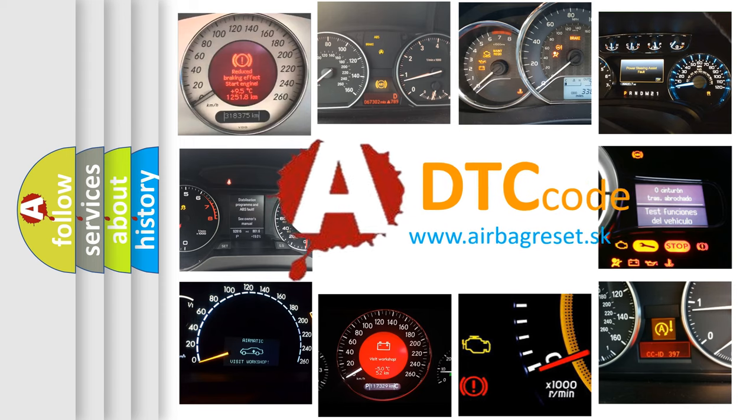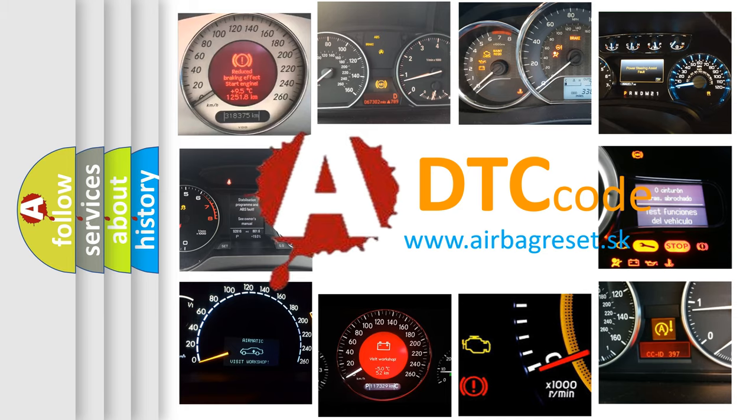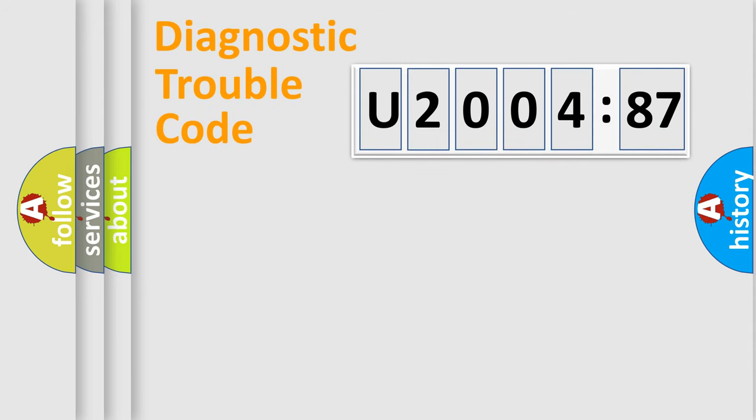What does U200487 mean, or how to correct this fault? Today we will find answers to these questions together. Let's do this.